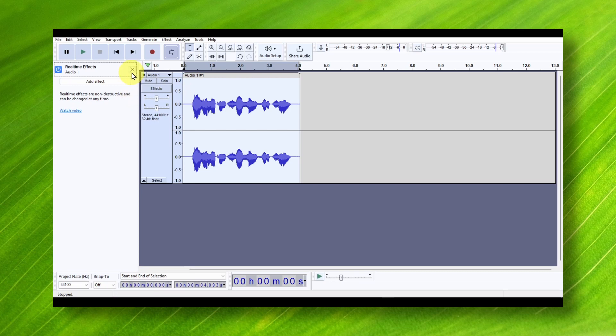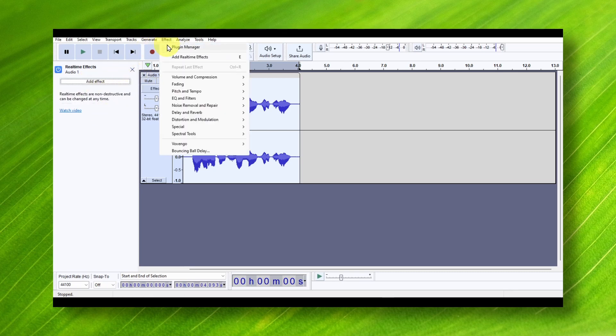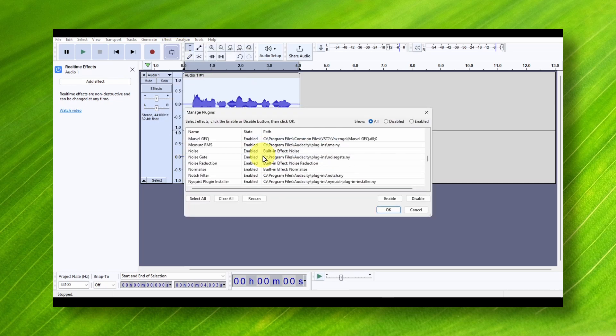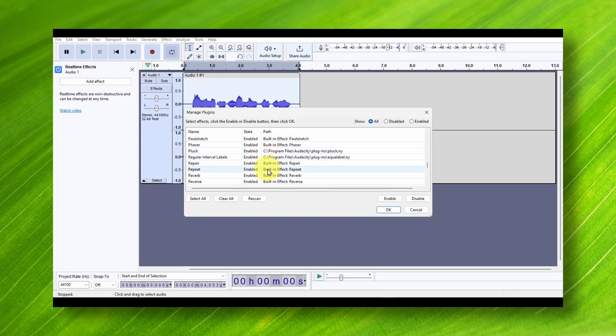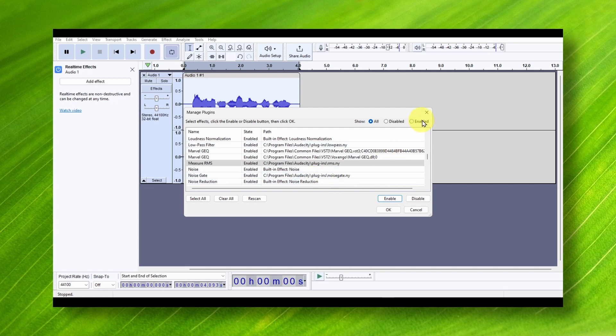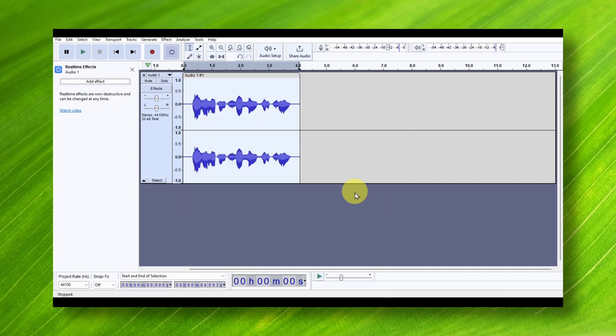You can also check the effects from Plugin Manager, and here you can check all the effects that you have. You can enable or disable an effect—just select an effect, disable, enable. You have a lot more options now with Audacity 3.2.4.